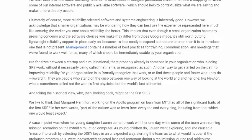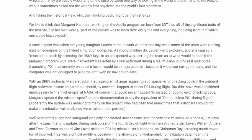They are people who stand up on the cusp between one way of looking at the world and another one. Like Newton, who is sometimes called not the world's first physicist, but the world's last alchemist. And taking the historical view, who then, looking back, might be the first SRE? We like to think that Margaret Hamilton, working on the Apollo program on loan from MIT, had all of the significant traits of the first SRE.